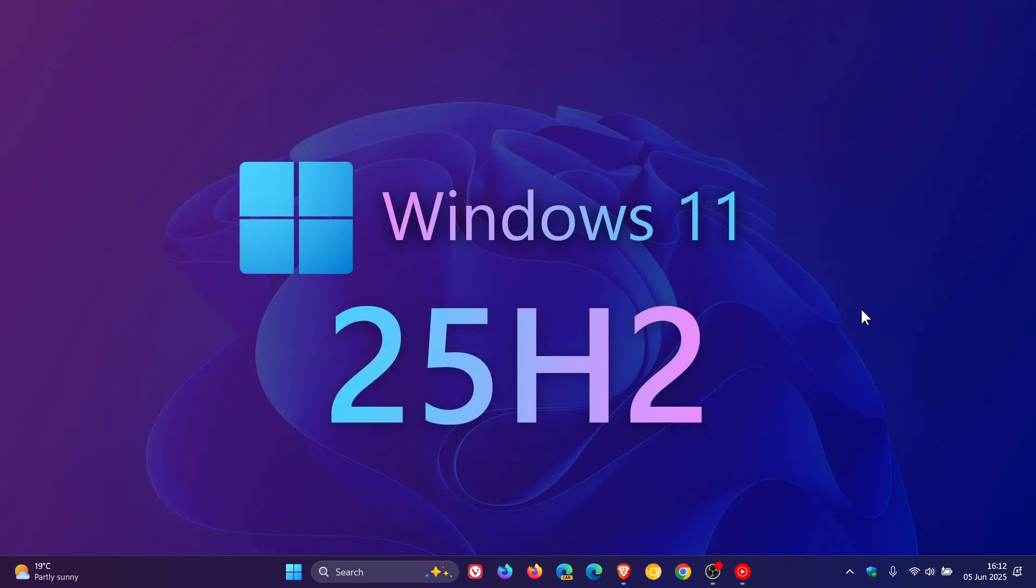So with time flying this year and we are finding ourselves already in June, I thought this may be a good time to post an update regarding Windows 11 25H2 and what we know so far regarding this year's annual feature update which is expected to roll out later this year as version 25H2.